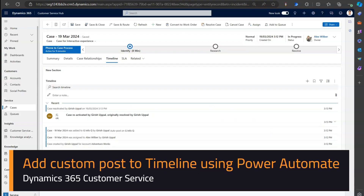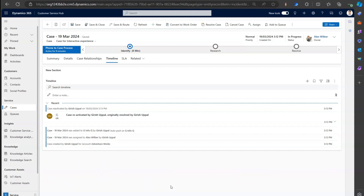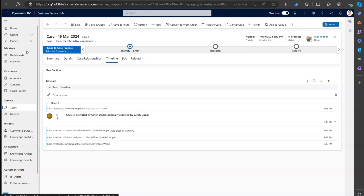In this video, I'm going to show you how to automatically add a custom post in the timeline for any model-driven app. In this example, I'm using the Customer Service Hub application, so I'm in Dynamics 365 Customer Service Hub, and I'm in one of the case records - I've just opened one case record.